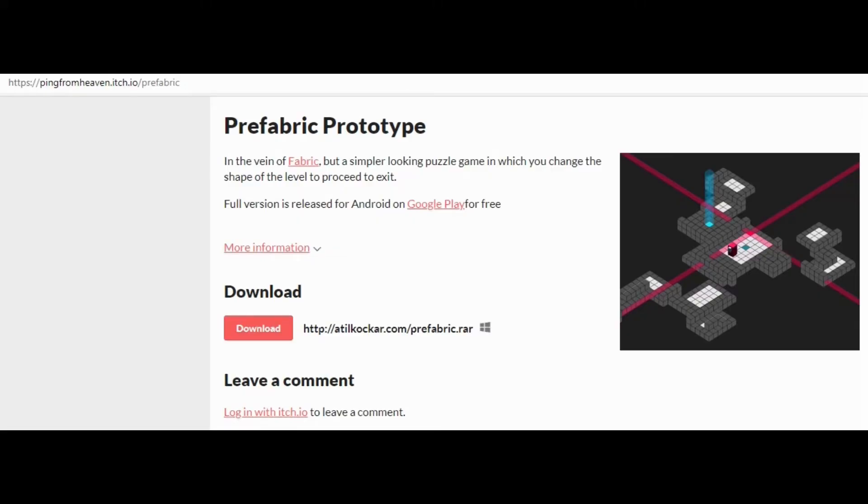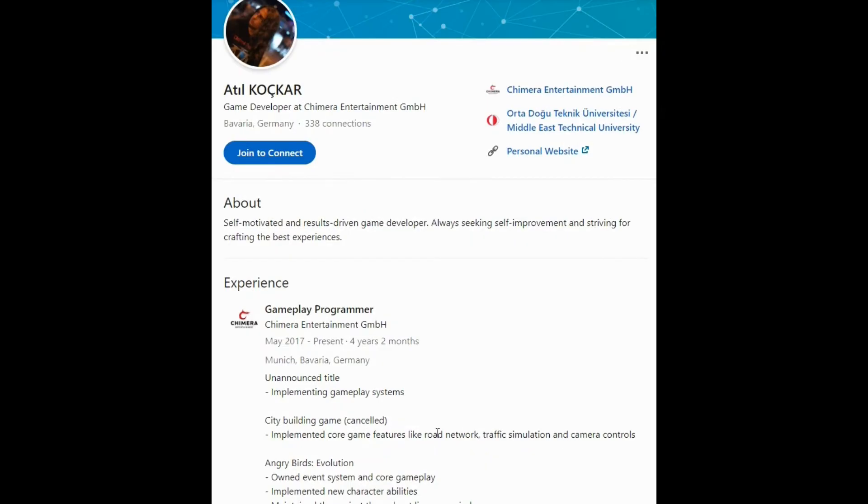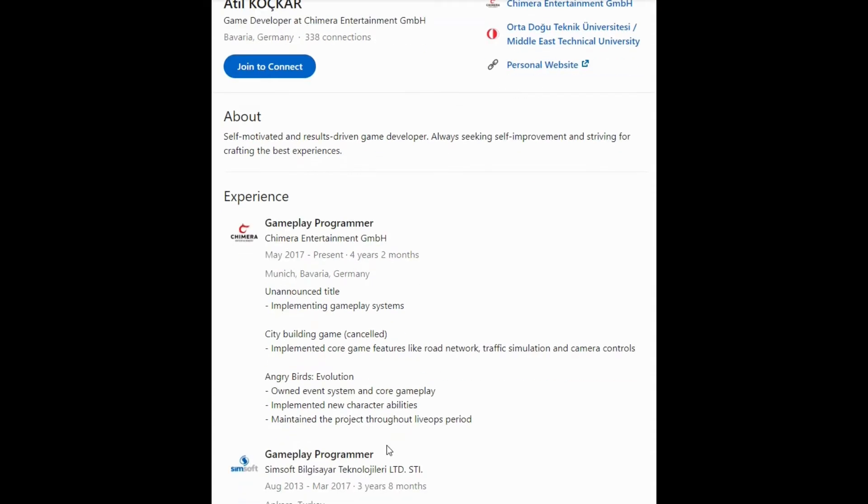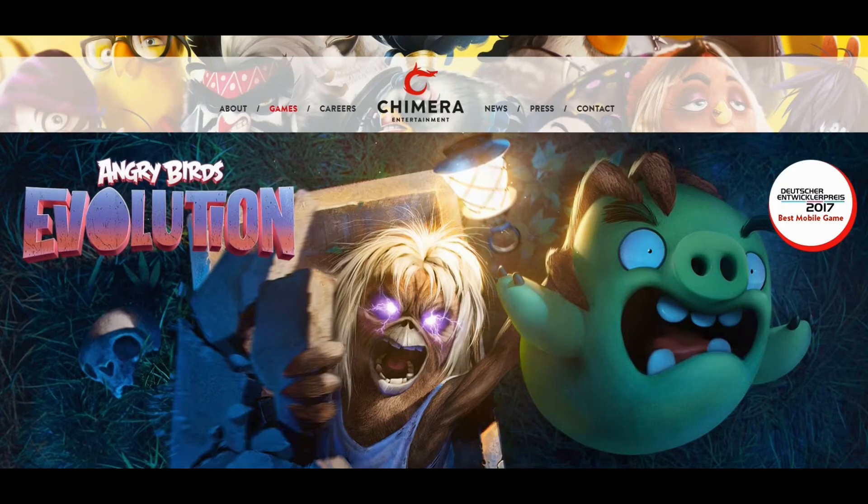Now if you want to get this one for yourself, you can. So if you want to play this one for yourself, that's the address you need to go to at the top and you can download that version which was originally for sale on mobile. And this is his LinkedIn account. As you can see, he now works for Chimera Entertainment for Angry Birds Evolution.